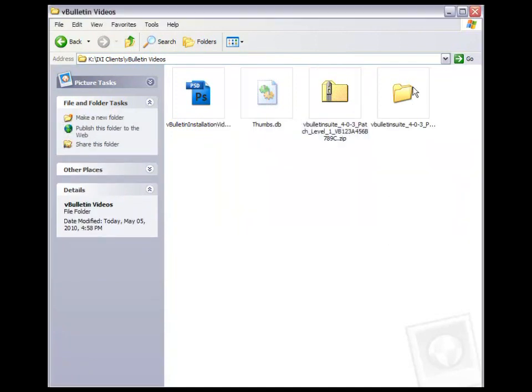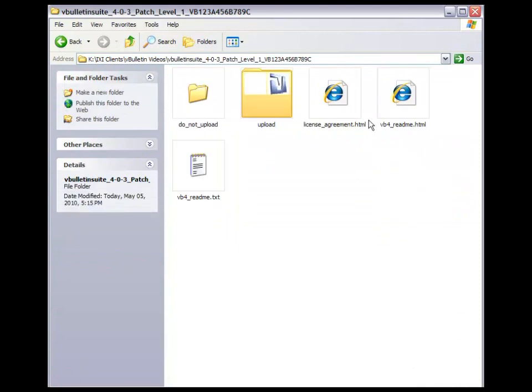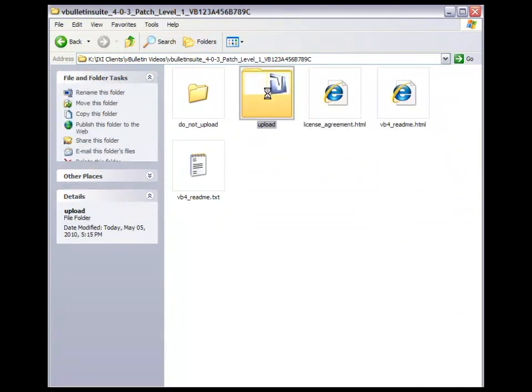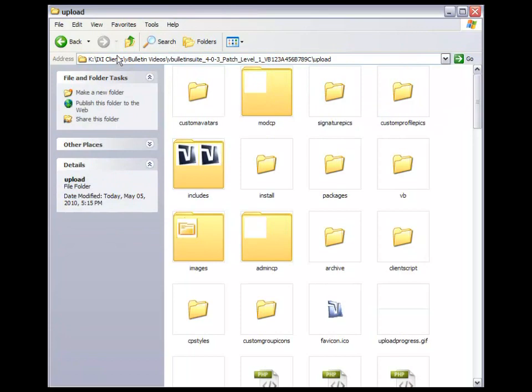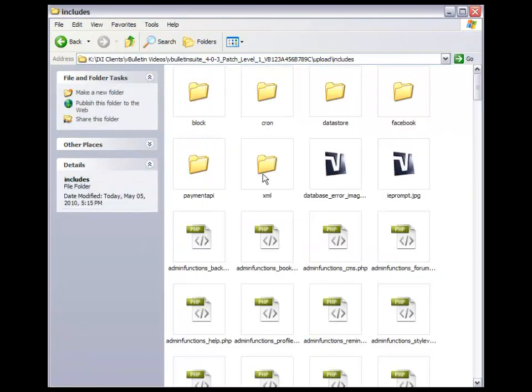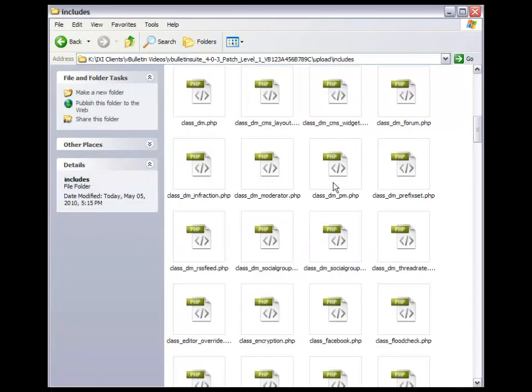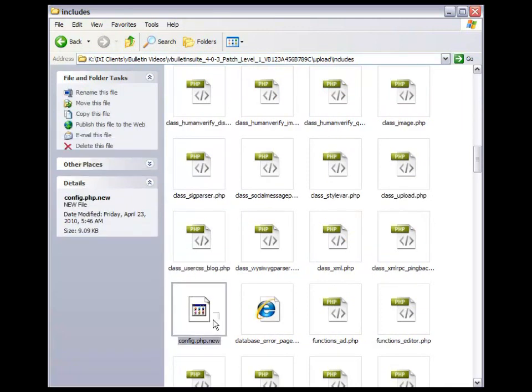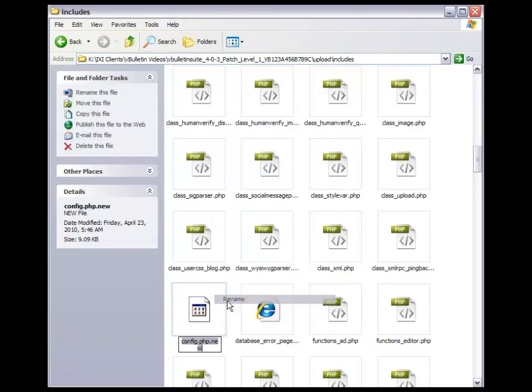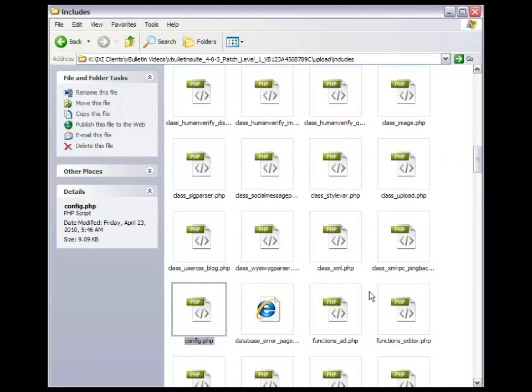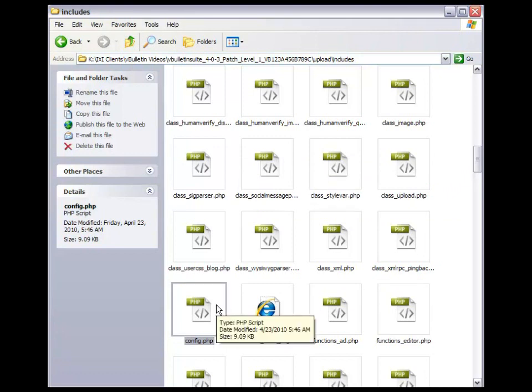And now what we need to do before we go in and install is prepare a file. So we want to go into the upload folder, and we want to go into includes. And then we want to look for config.php.new. You rename that and take off the .new at the end. Yes. And then what we want to do is open that in some form of text editor, and let's go ahead and edit the file.